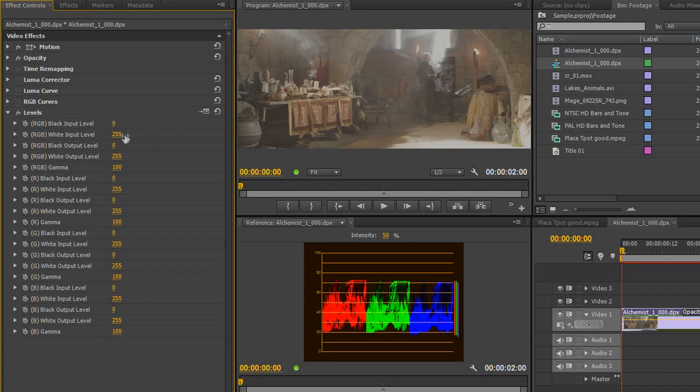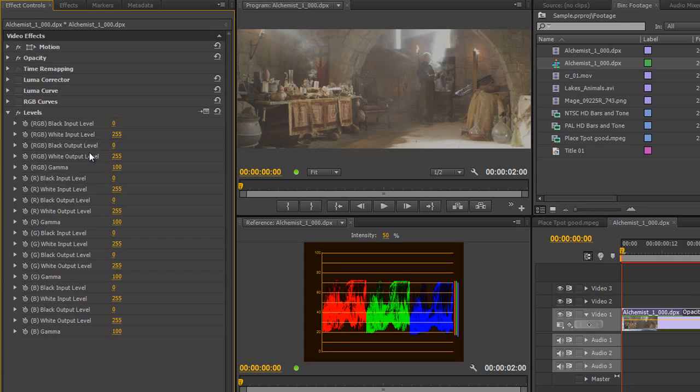So, we've got 0 and 255 for our ranges and we've got our Gamma Controls here and the Input and Output and it's extremely difficult to use if you want to work this way. You can work this way but as you see it's a really complex way of working.